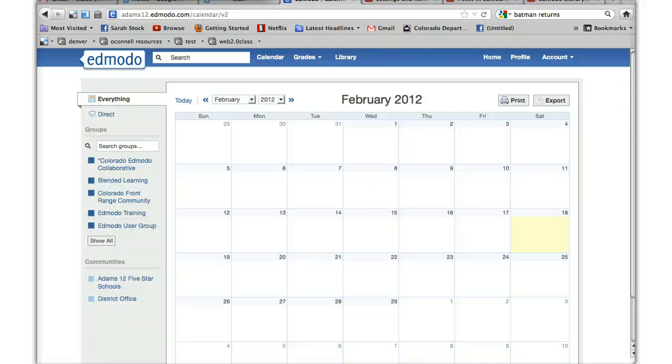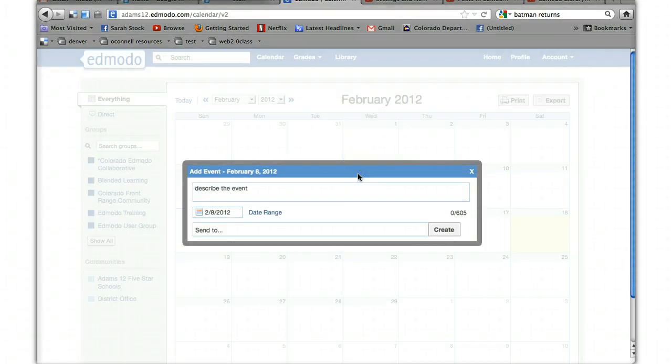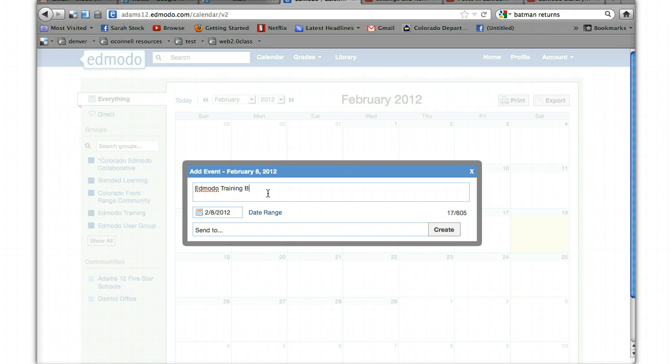The calendar can also be a useful tool. You can mark dates on a calendar, just by date, describe the event, let's say Edmodo training begins.